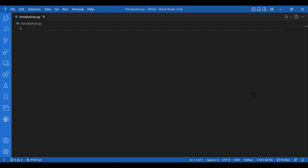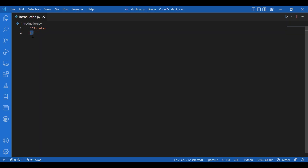Hey everyone, today we will be talking about one of the graphic user interfaces provided by Python — Tkinter. It is a standard Python interface to the TK GUI toolkit shipped with Python. TK is a free and open source widget toolkit. It provides a library of widgets for building a graphical user interface in many programming languages. Since we are working with Python, we have the Tkinter module.